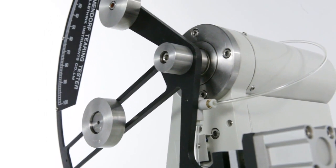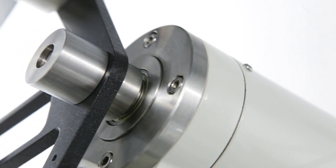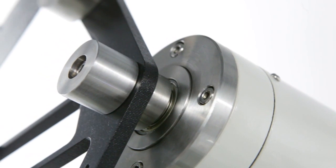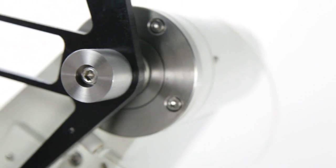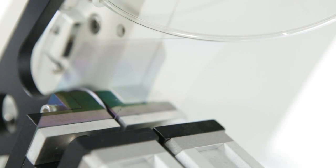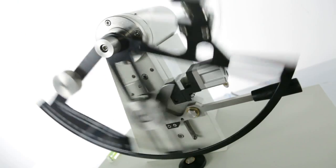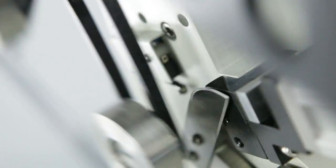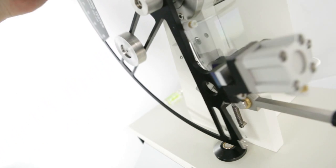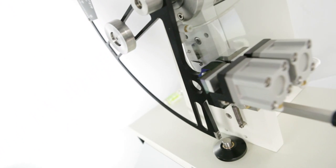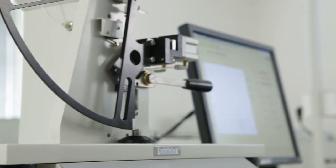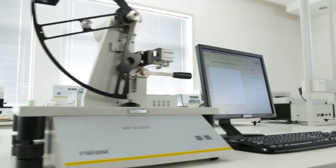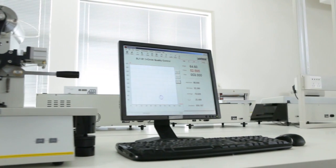The built-in high-resolution optical encoder measures the angular position of the pendulum during the sample tearing process and converts this measurement into tear units. This greatly enhances the accuracy and repeatability of the test result.